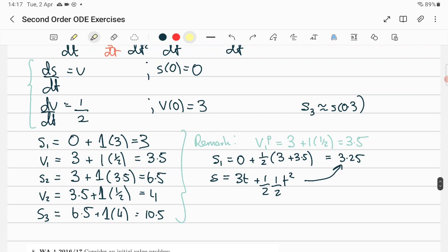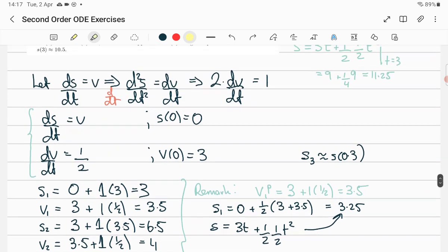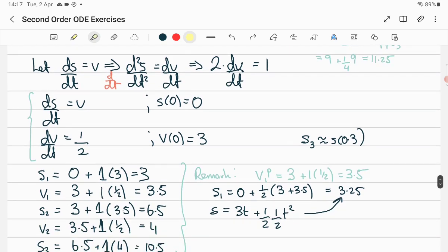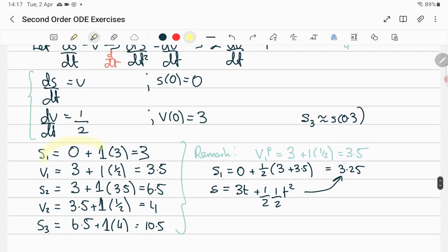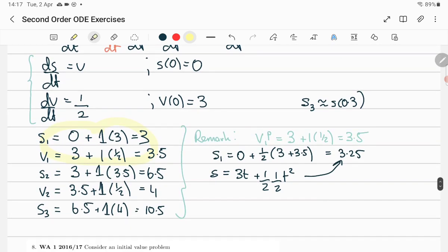Anyway, we get this and do our Euler method. We want to go to t=3 with a step size of 1, so that's one jump from t=0 to t=1, then t=1 to t=2, and finally t=2 to t=3.